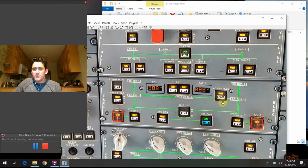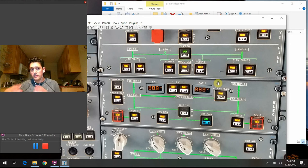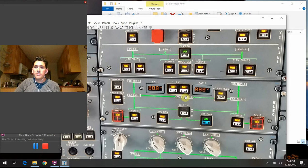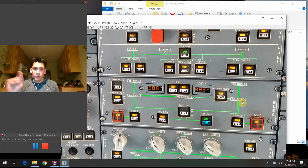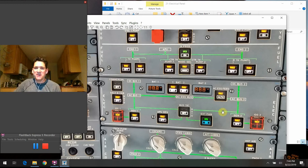The AC essential feed button controls the AC essential bus — the bare-bones components that are most vital to keep flying the airplane. Normally, the AC essential bus gets its power through AC bus one. But if that fails, it'll automatically switch over to get its power from AC bus two. When the button is pushed in, all lights are out and it's in auto mode. We could also manually reach up and push the button to force the AC essential bus to get power from AC bus two.